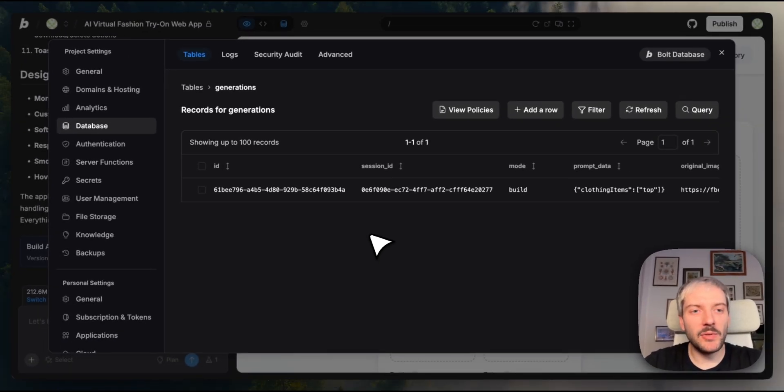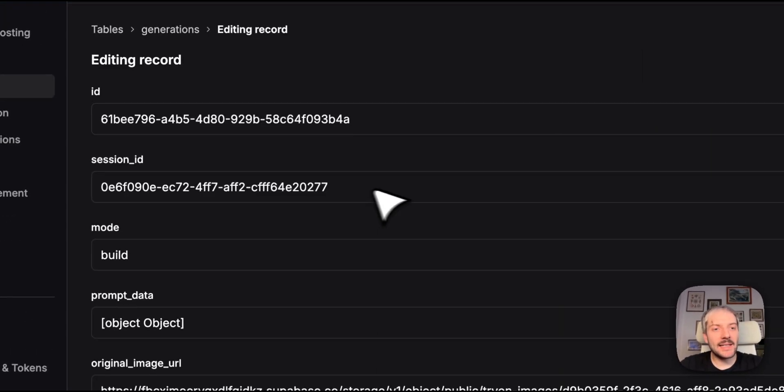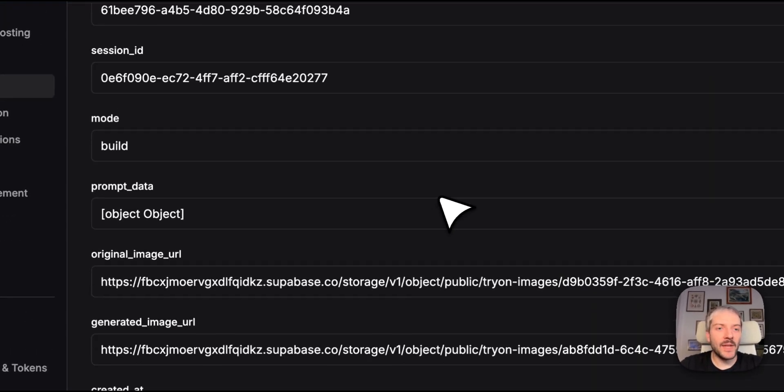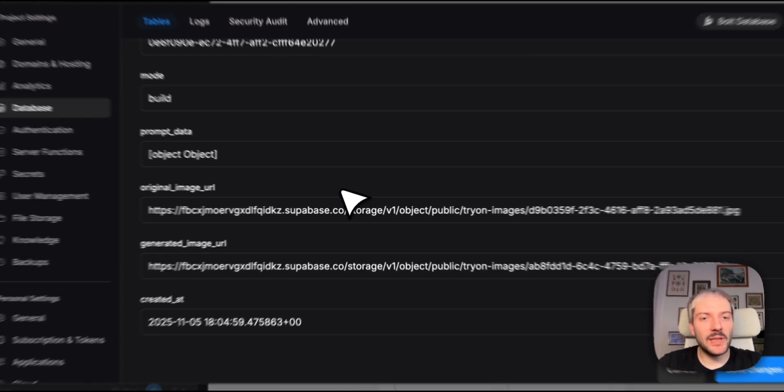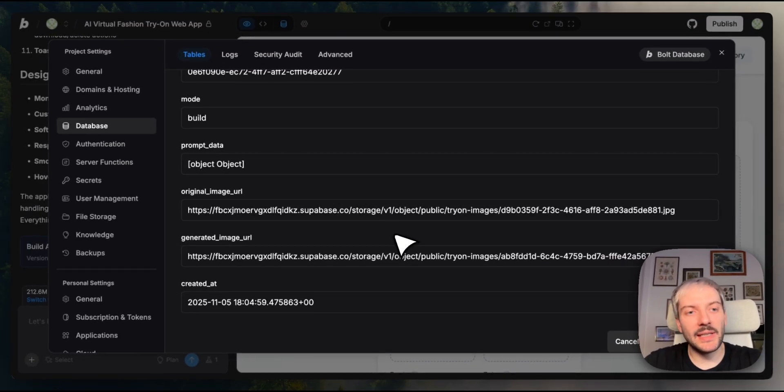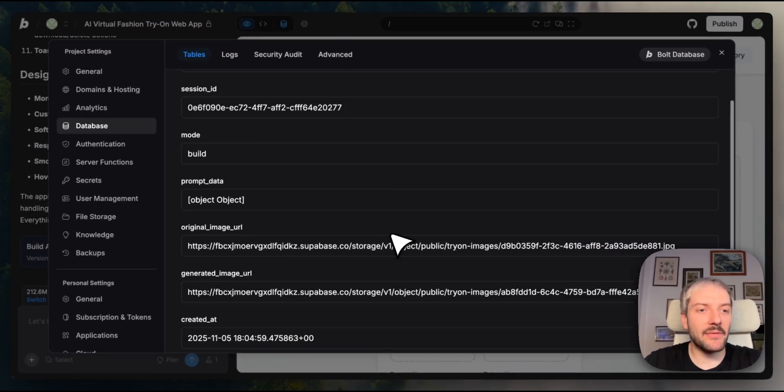Each row is a generation. We've created one image so far, so we have one row, and I can see all the data. The image uploaded, results generated, timestamps, everything.